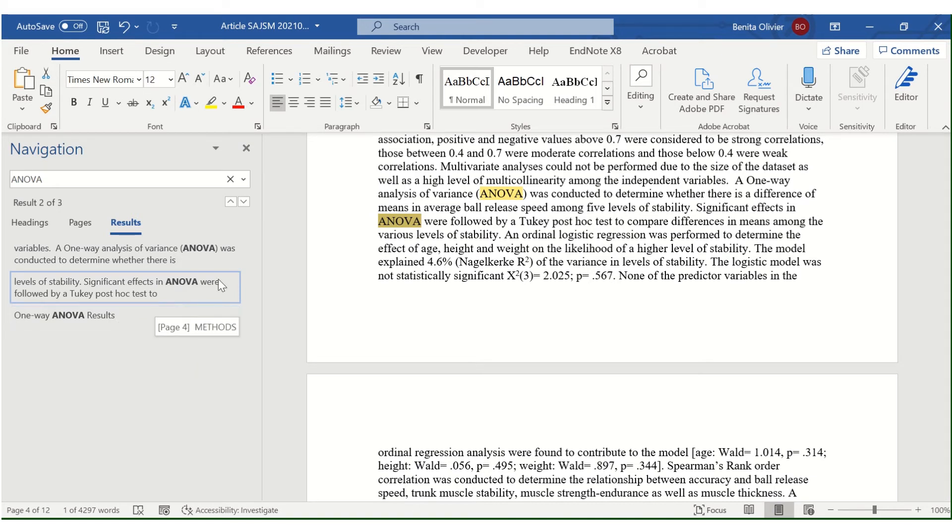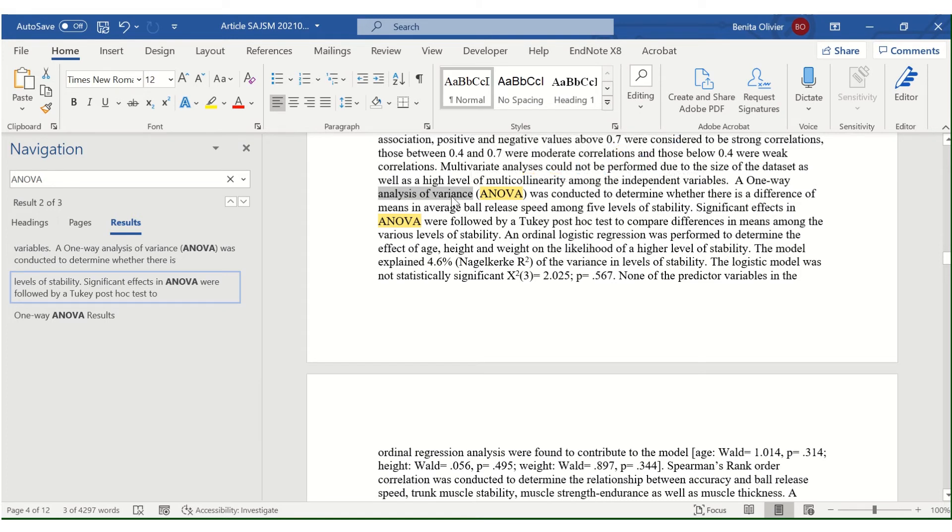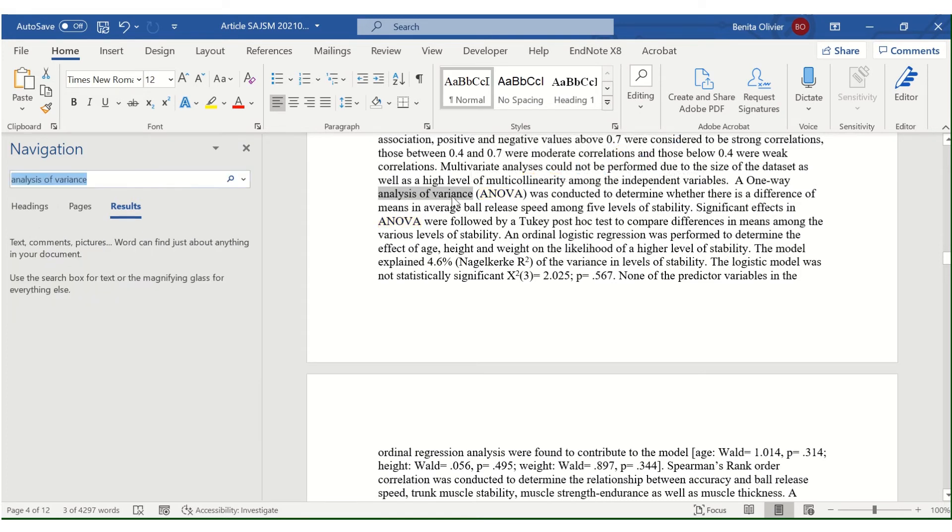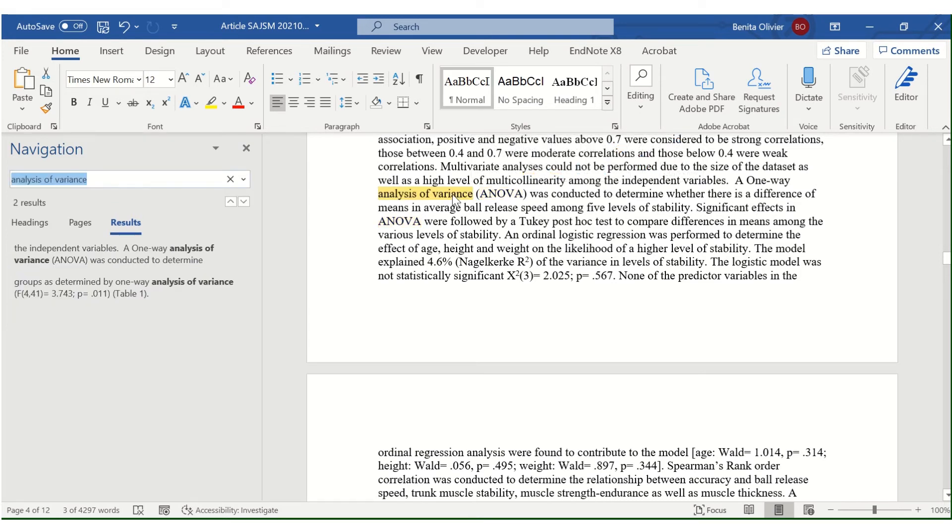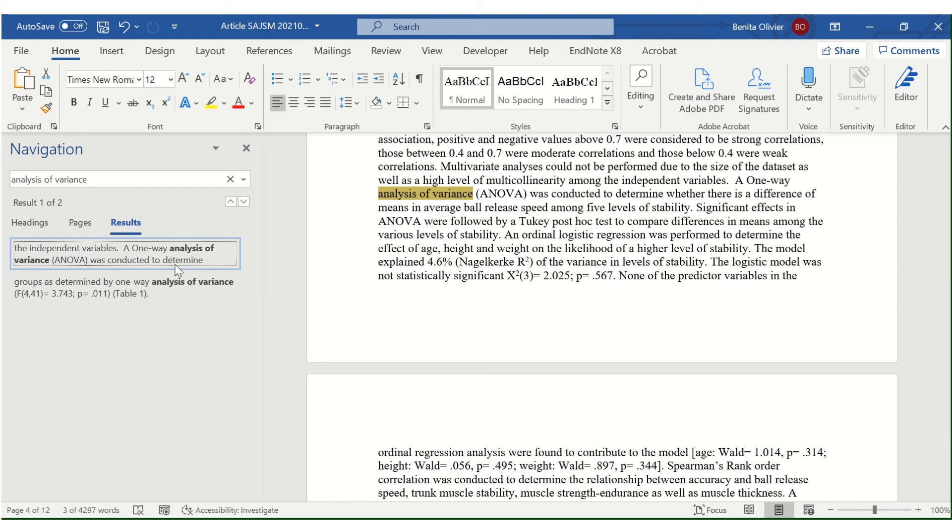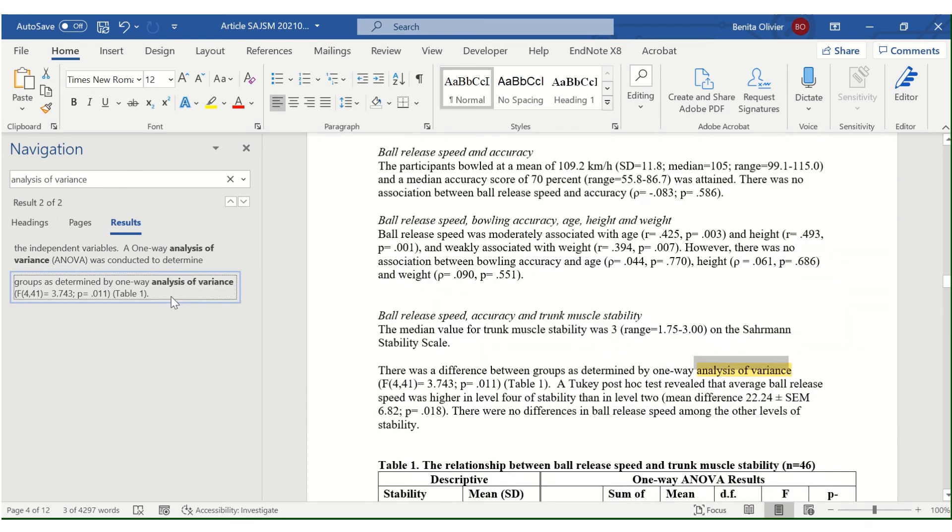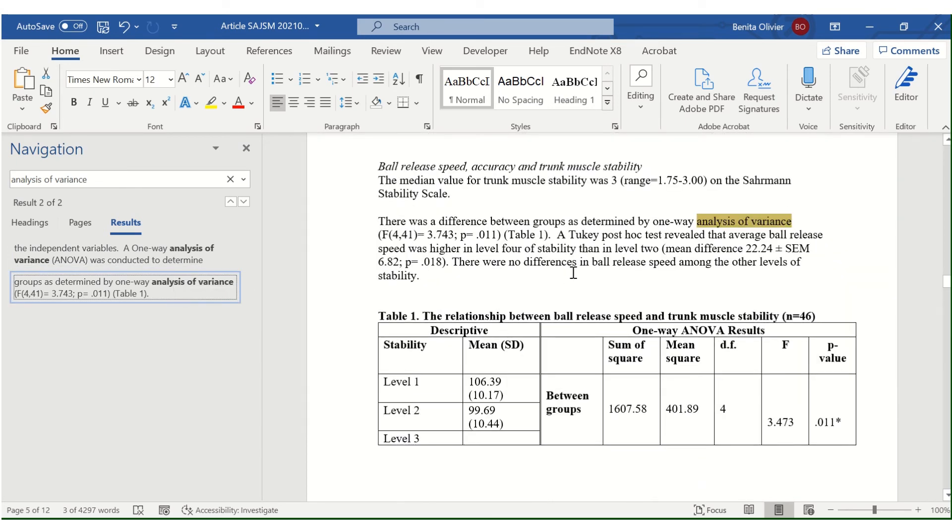But I want to be sure that I haven't written it out somewhere else in the paper where I was supposed to use the acronym. So I highlight analysis of variance, click Ctrl+F, and here you can see what's happening. Here's the first time that I've used it, I've written out the full term with the acronym in brackets, perfectly fine. But after that I was supposed to only use the acronym which I'm not. So you see here it picks up another instance where I've written it out in full and this was supposed to be changed to ANOVA.